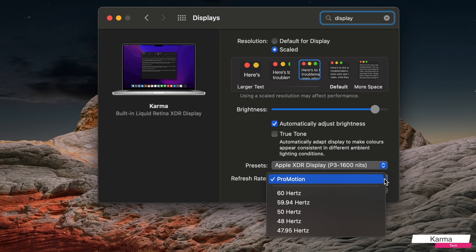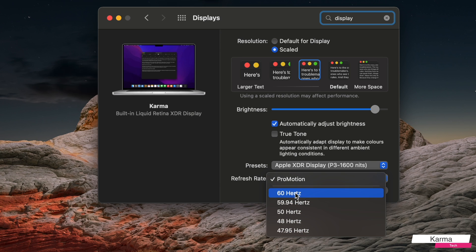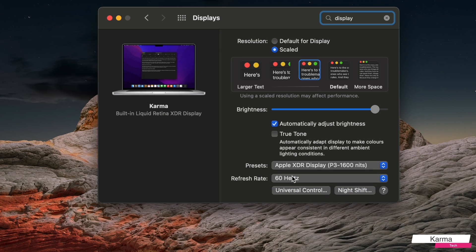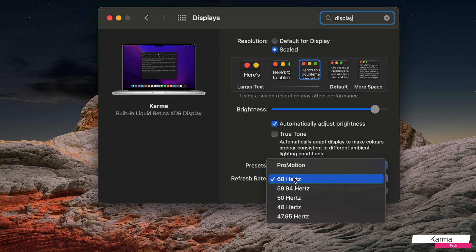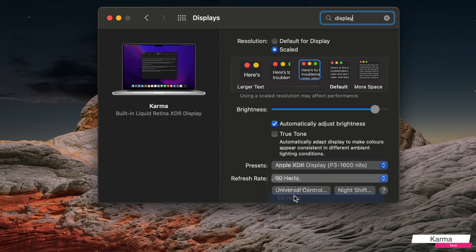ProMotion is a mode where the rate varies from 10 FPS or 10 Hertz to 120 Hertz, but there are also other refresh rates which are available. I can choose, so now my refresh rate is 60,